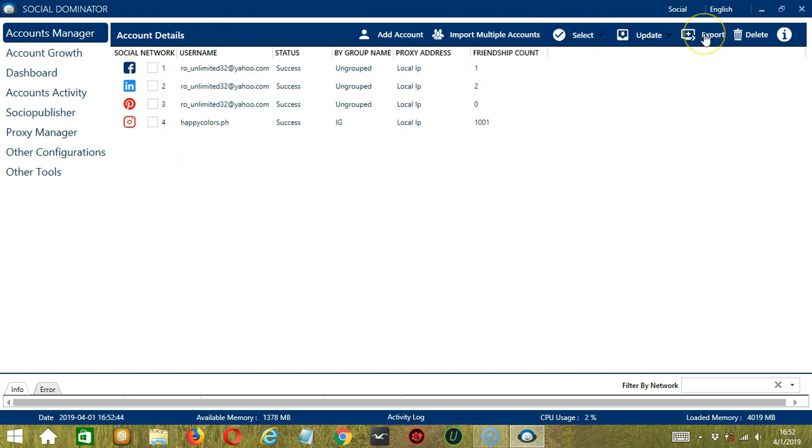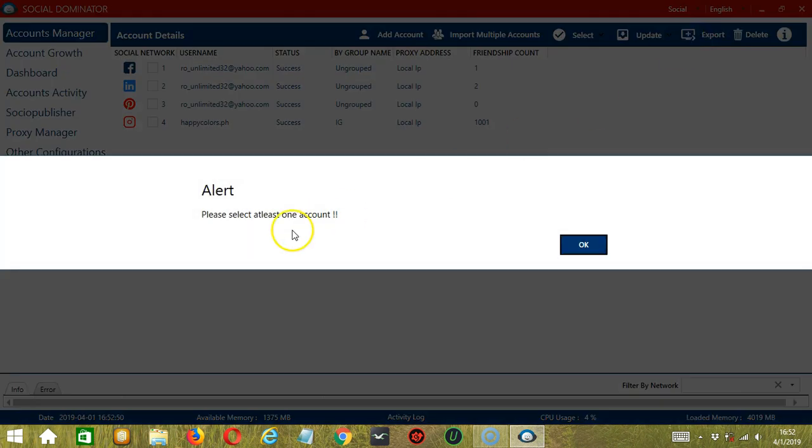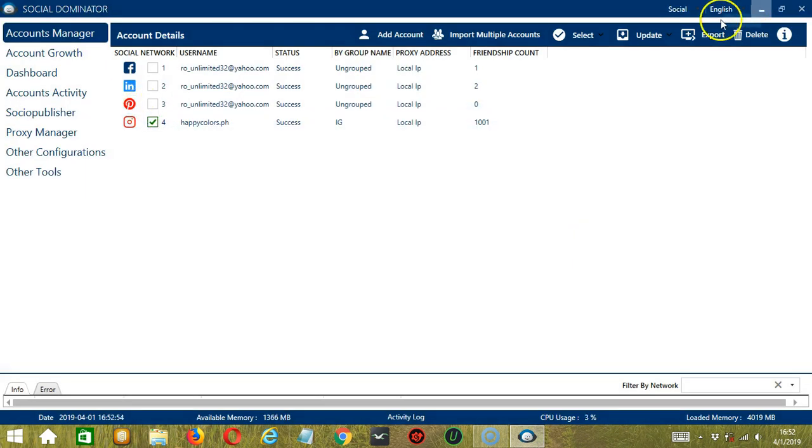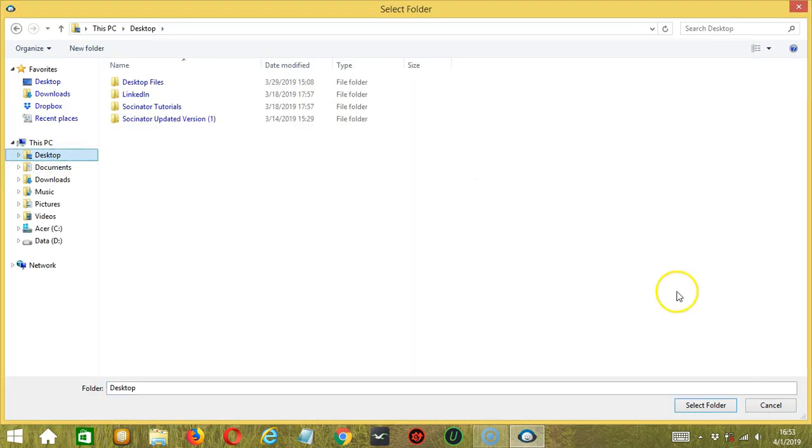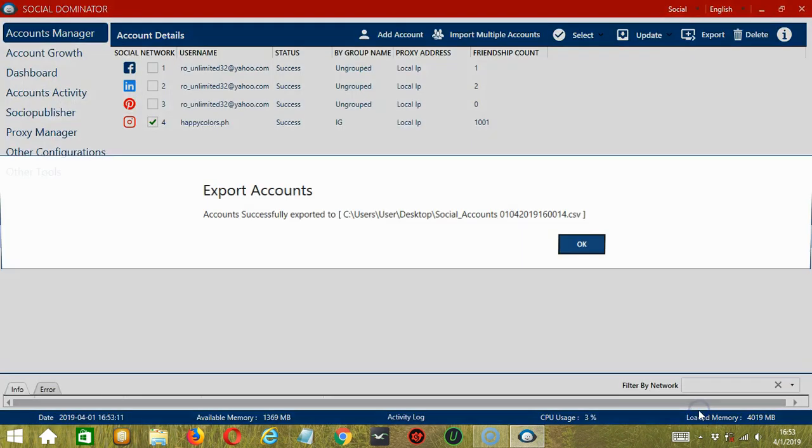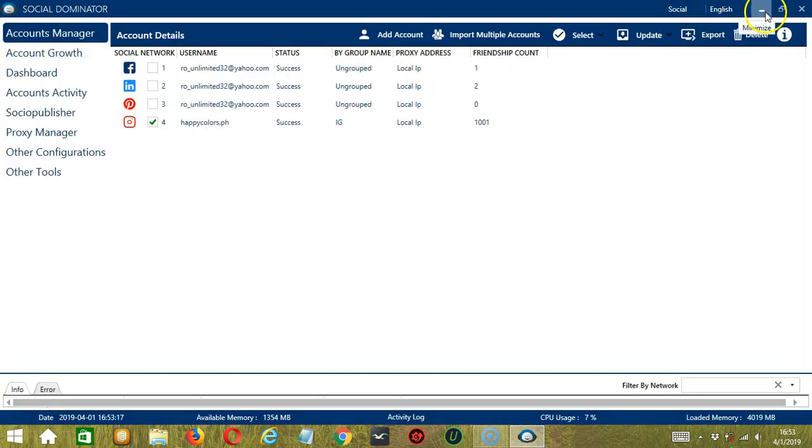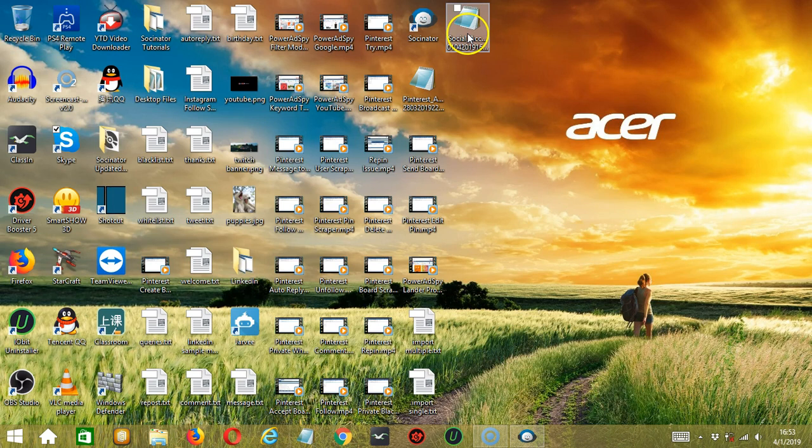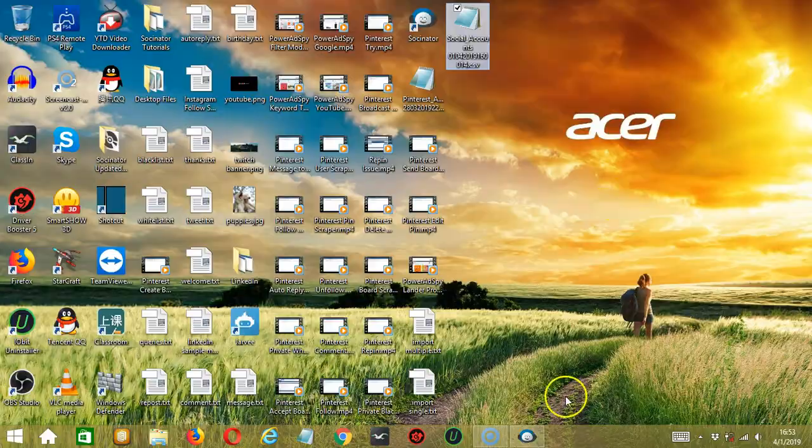Now, we have the Export button over here. This will export selected accounts. As you can see, we need to select one account. Let's select this one for example. Click Export. Let's choose Desktop. Select Folder. And it's successfully exported. You can see that this is the file that was exported. The Instagram account.